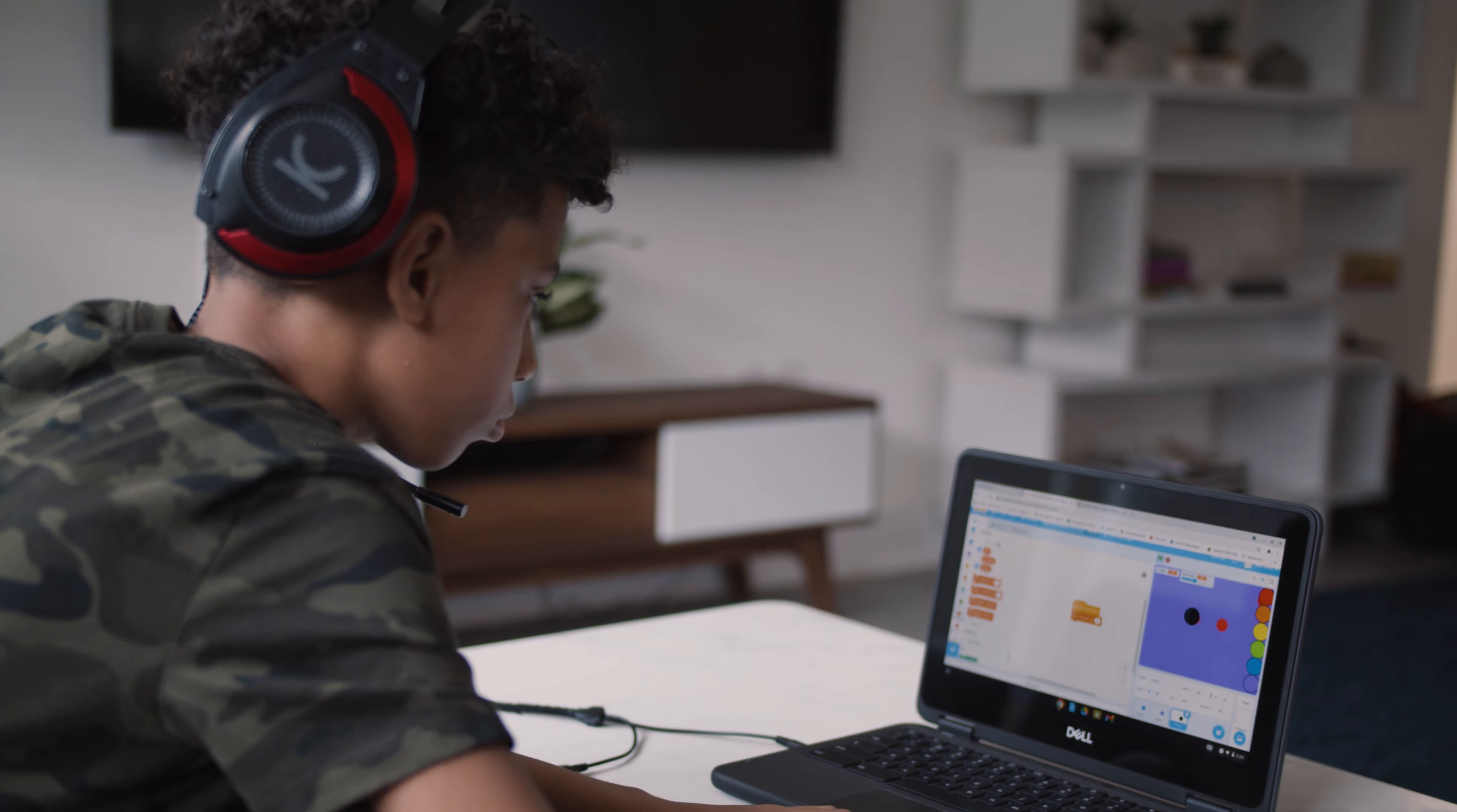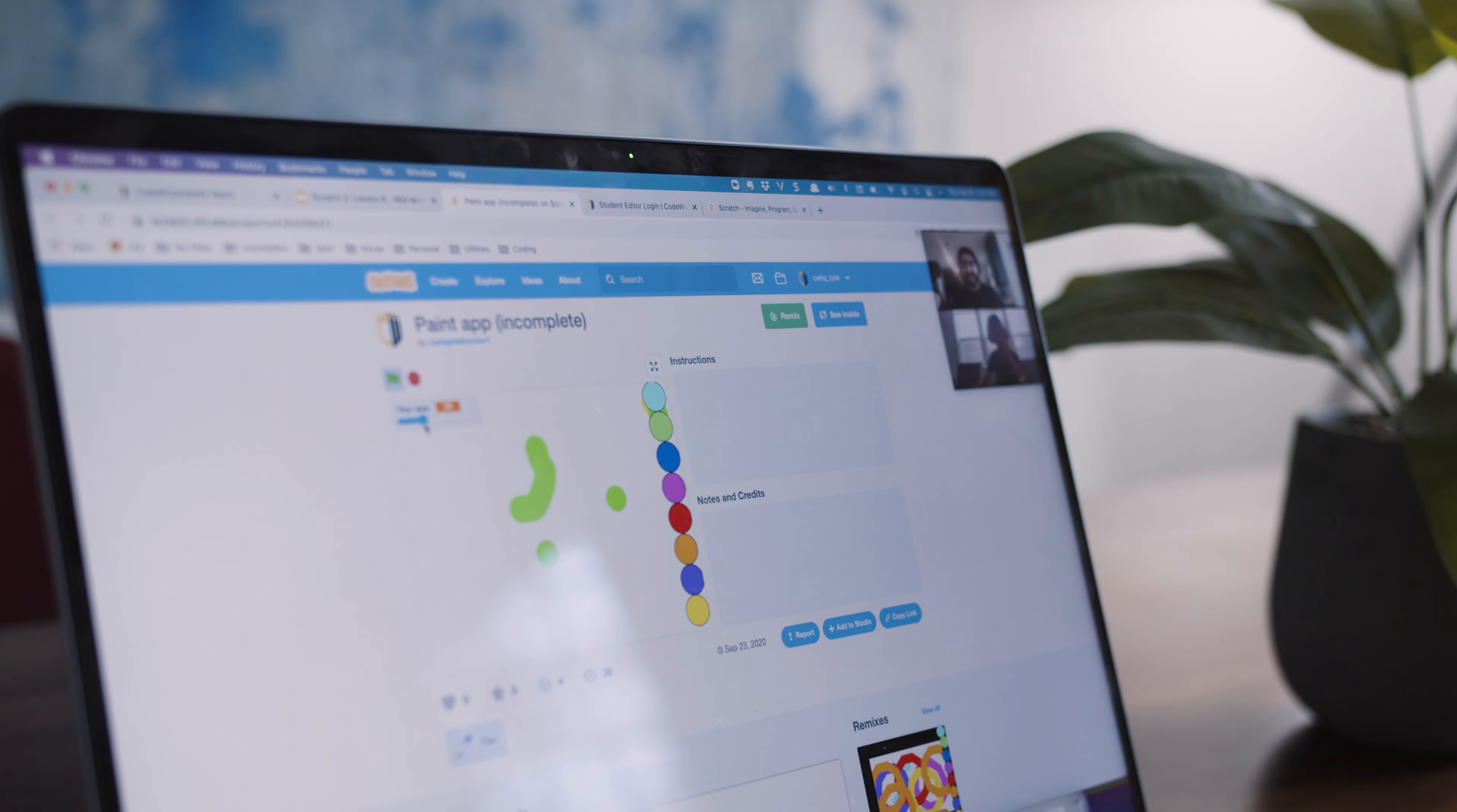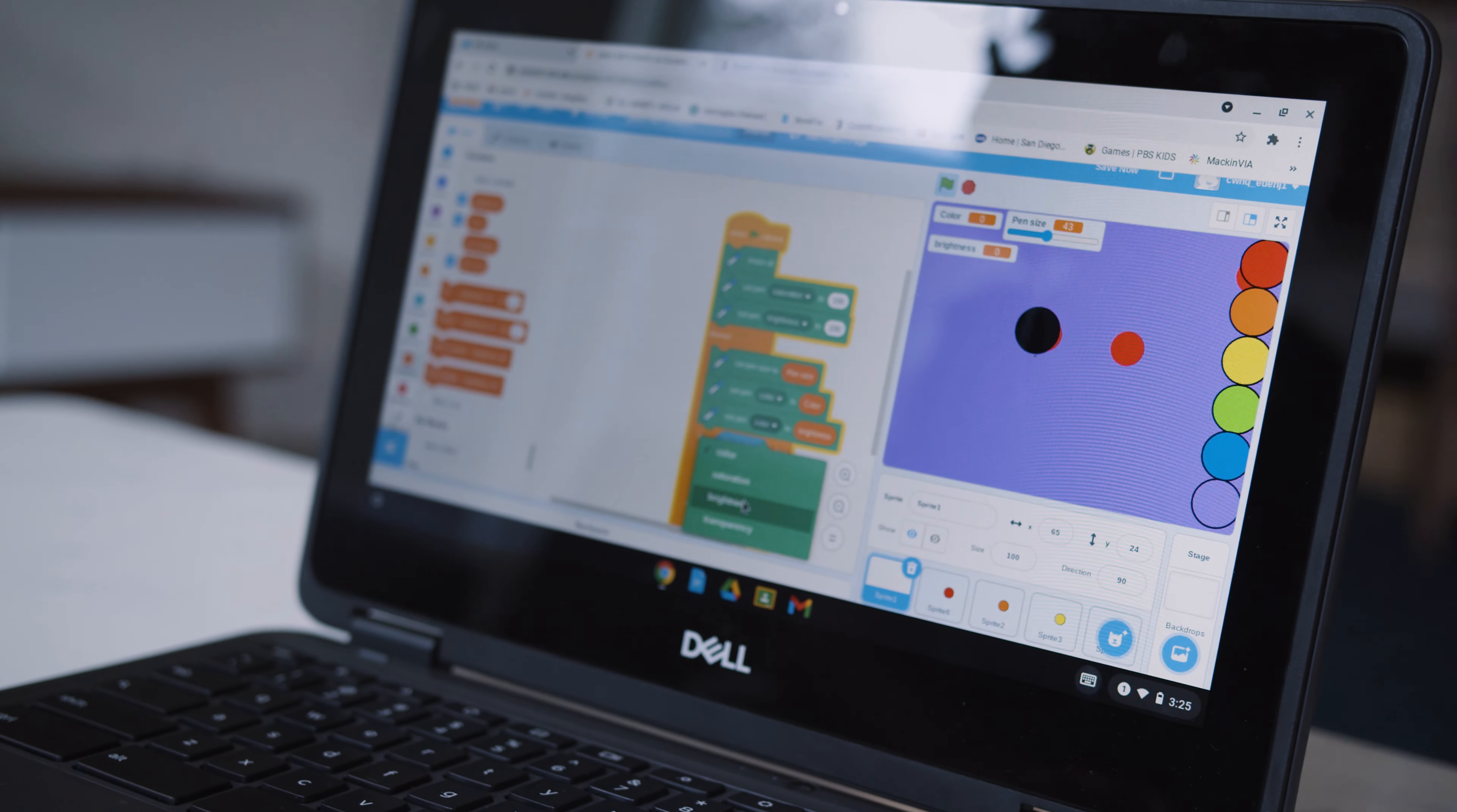For kids to be engaged in any activity, it has to be fun. That's why, right from the beginning, we want our Code Wizards curriculum to be unique in that it is enjoyable and educational at the same time.